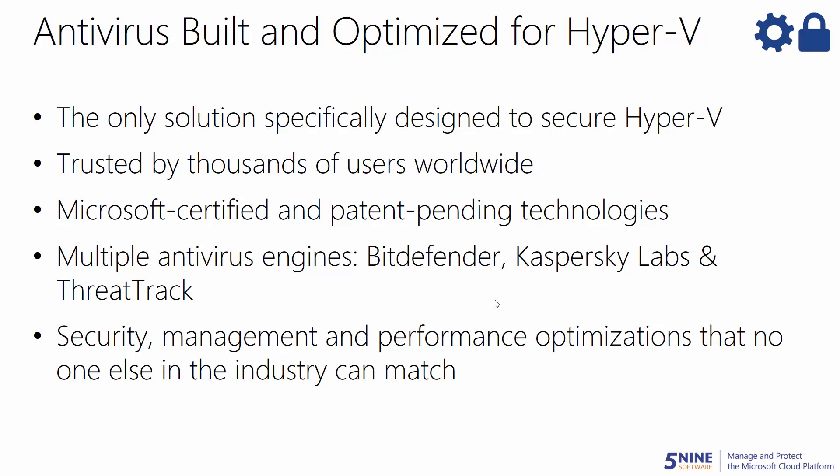5.9 Manager with Antivirus is the only antivirus solution built and optimized for Hyper-V. It is specifically designed to maximize your performance while securing Hyper-V with these antivirus and anti-malware capabilities.